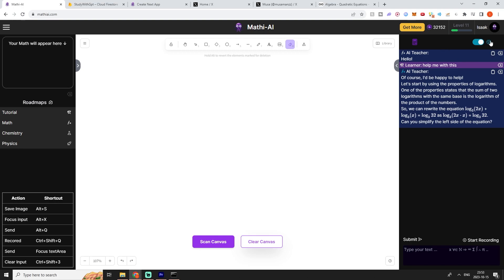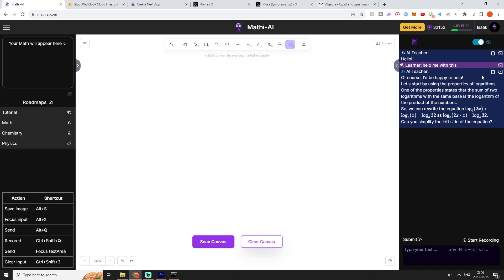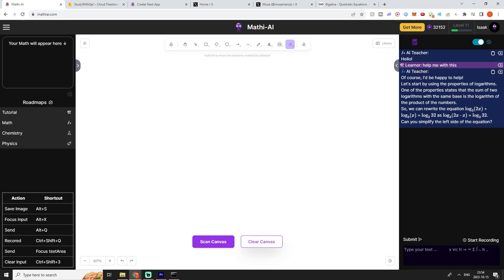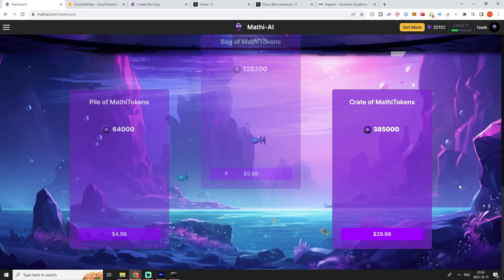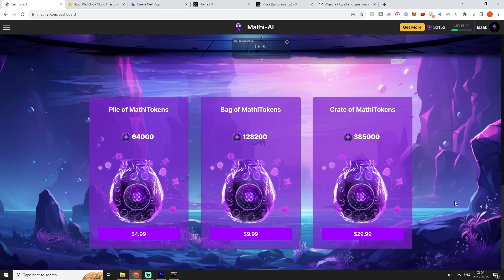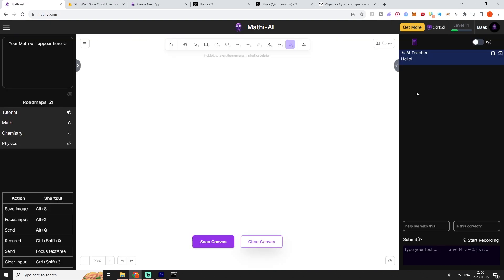Smart mode essentially makes the AI tutor smarter by switching to a better AI model. It switches from GPT 3.5 to GPT 4 and it makes a huge difference. Currently I'm on smart mode so I have GPT 4 activated. You can also get some more tokens. For example you can buy them down here if you run out of them, but you actually get some for free as well.